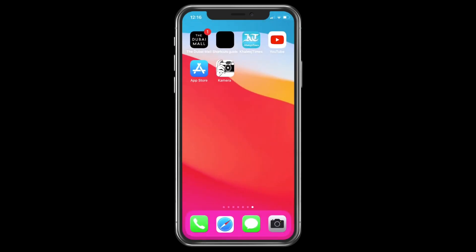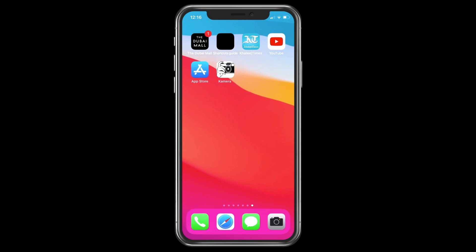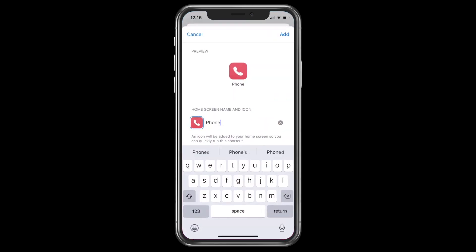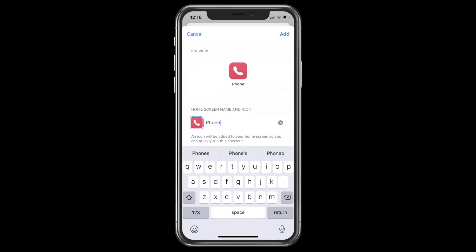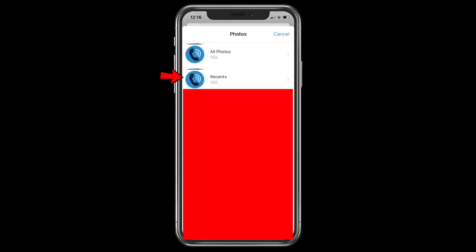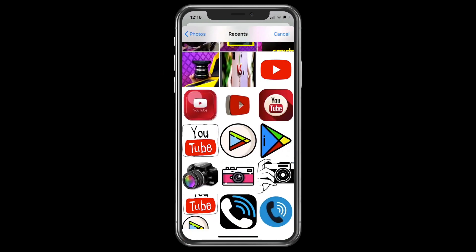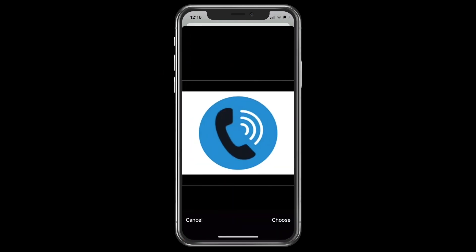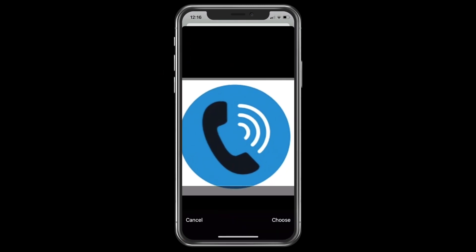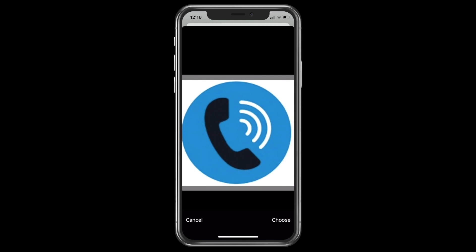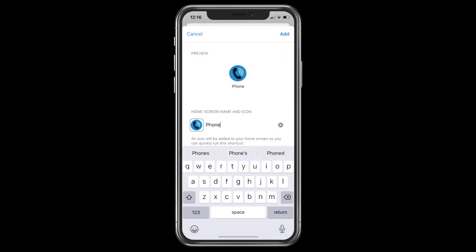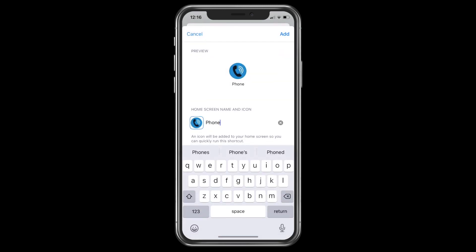Now again go back to where we left off. Tap on the red phone icon and choose this new icon from the gallery. Arrange the size and click on 'Choose.' So this is how your new phone application will look like.